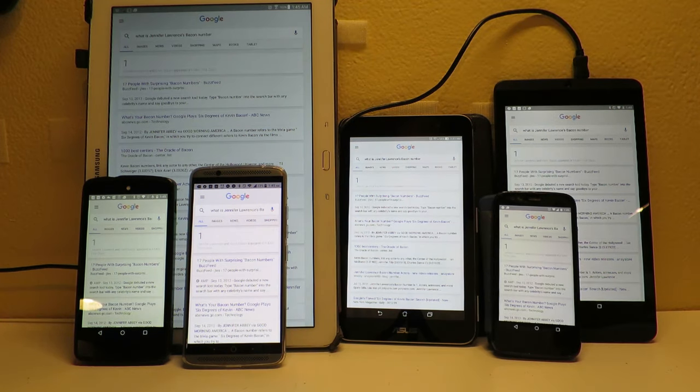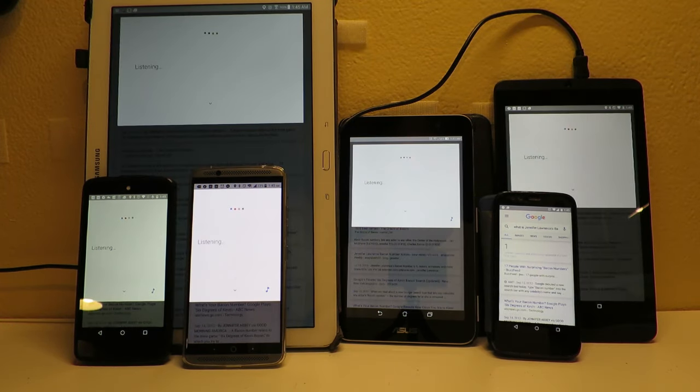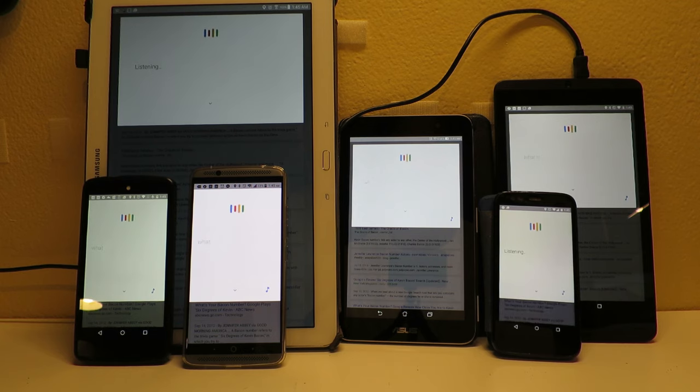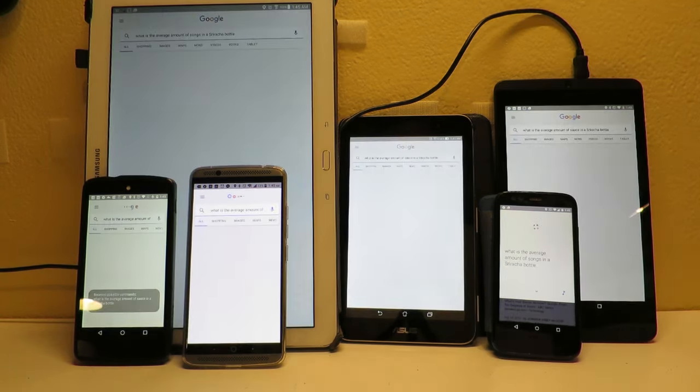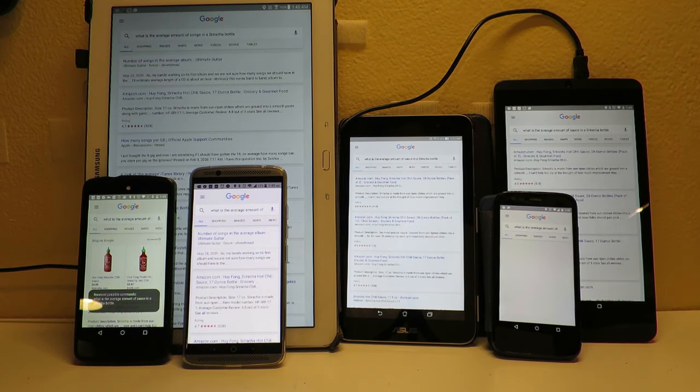Okay Google, what is the average amount of sauce in a sriracha bottle?